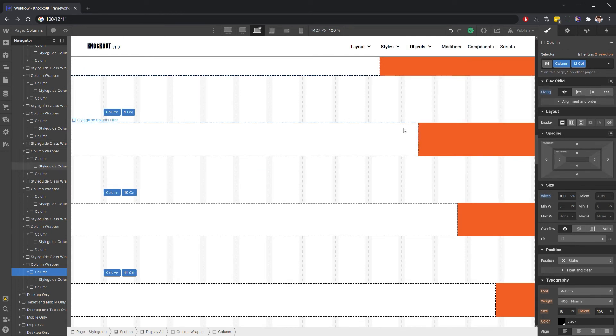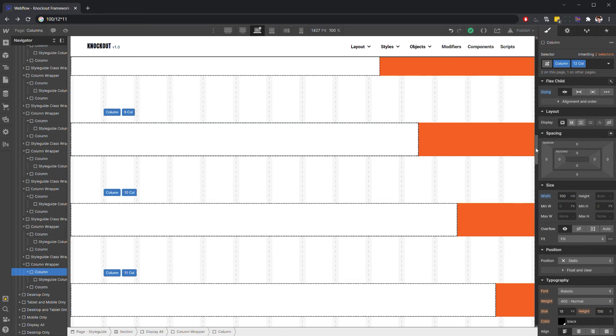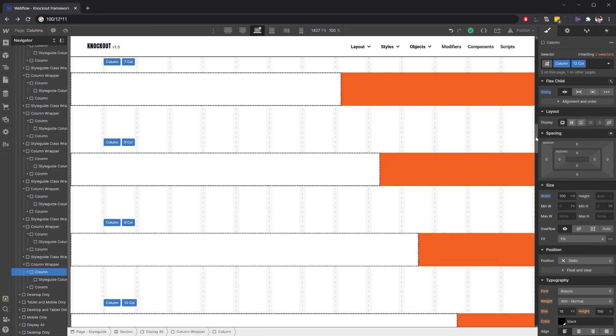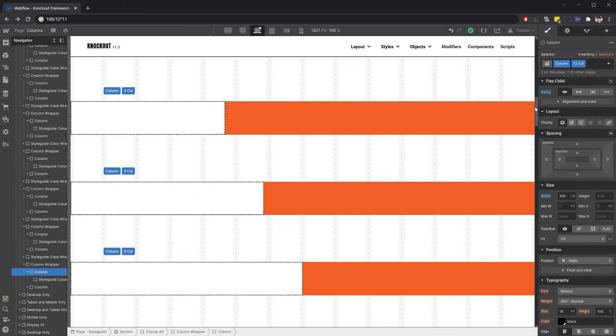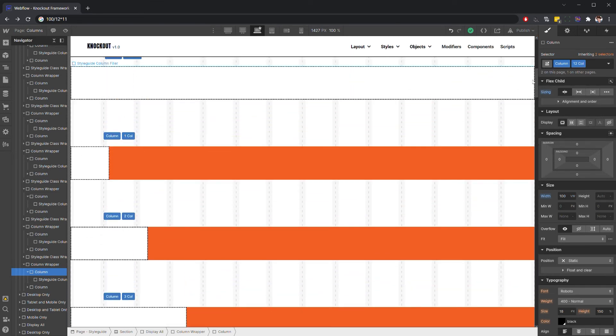You'll also want to adjust your paddings and margins to be relative to the 12-column grid. But once you've got it adjusted, you can use the same system.